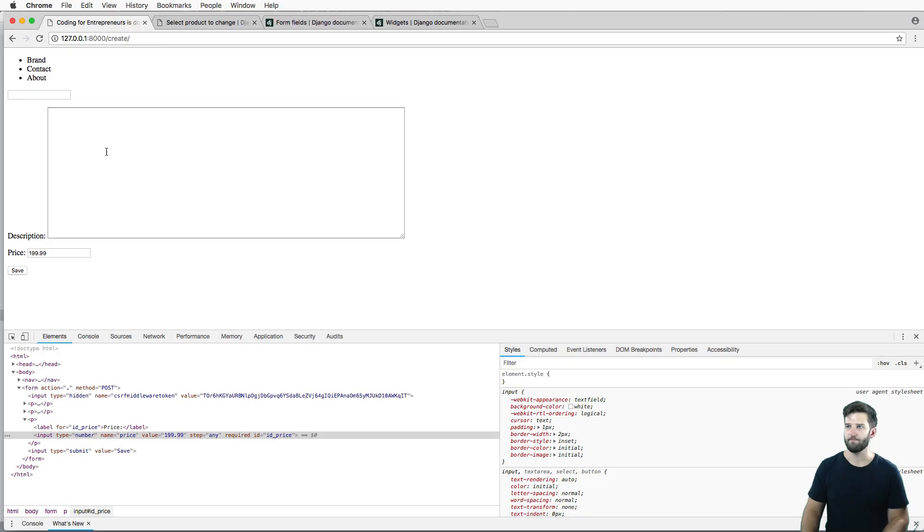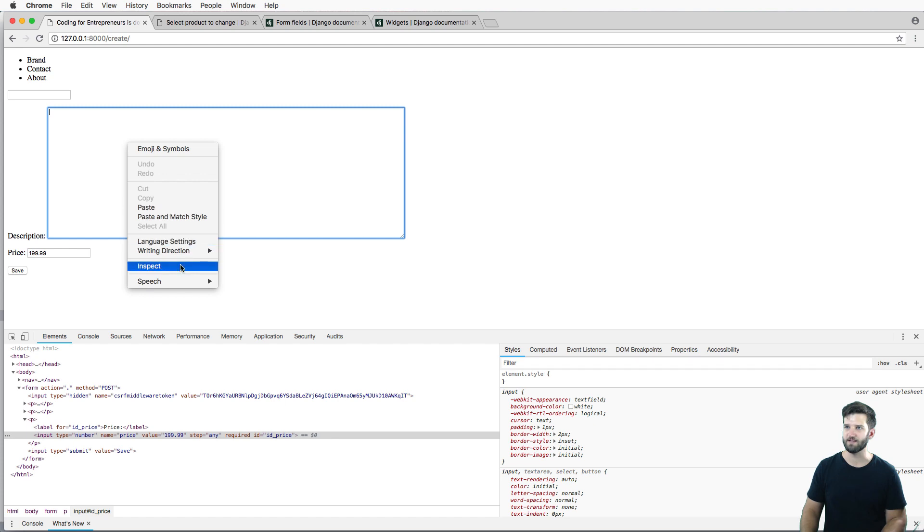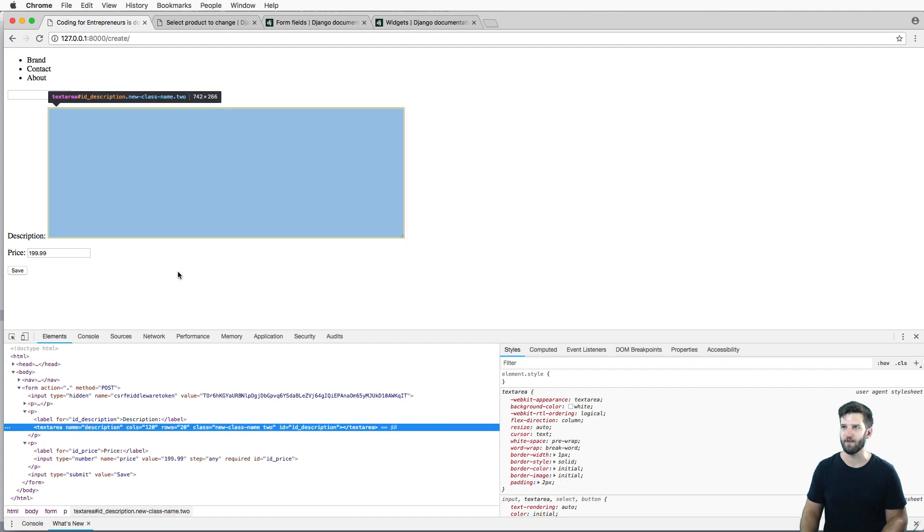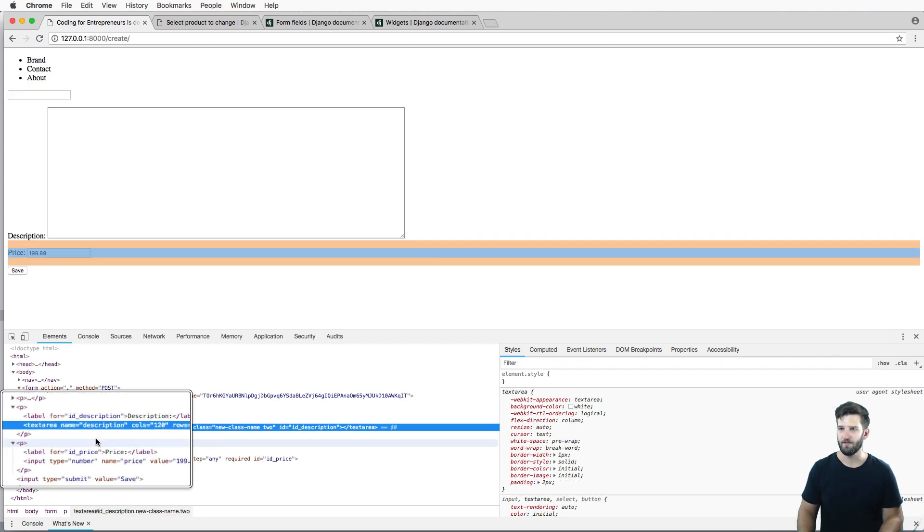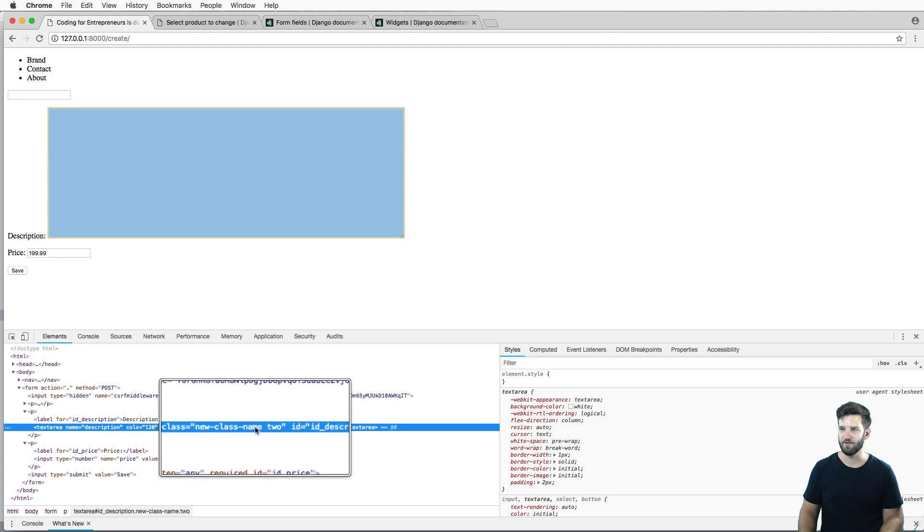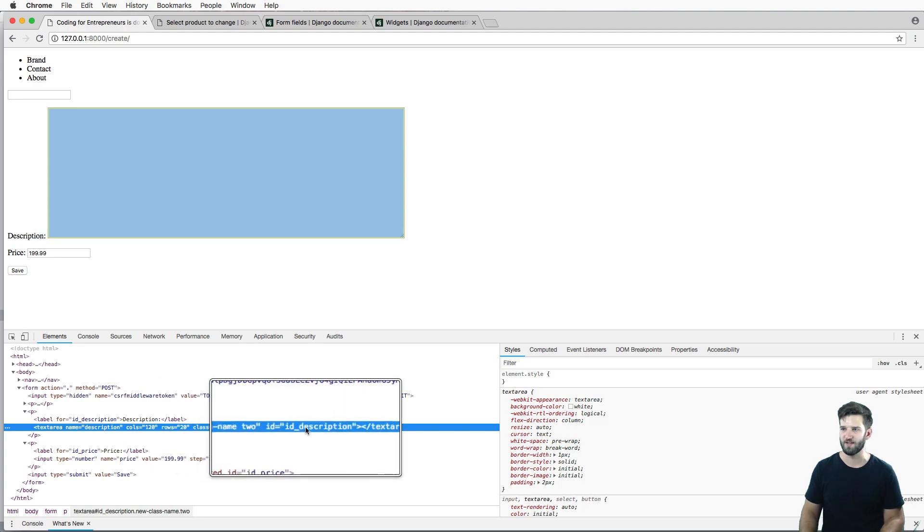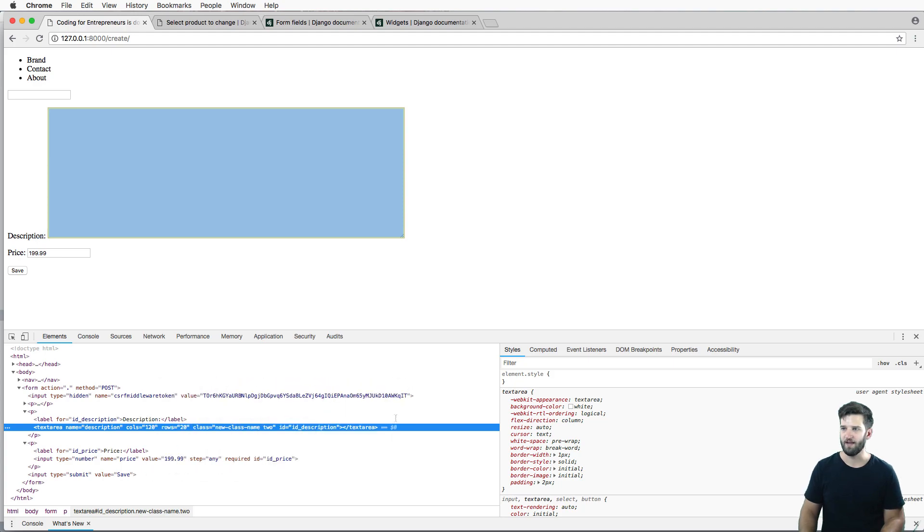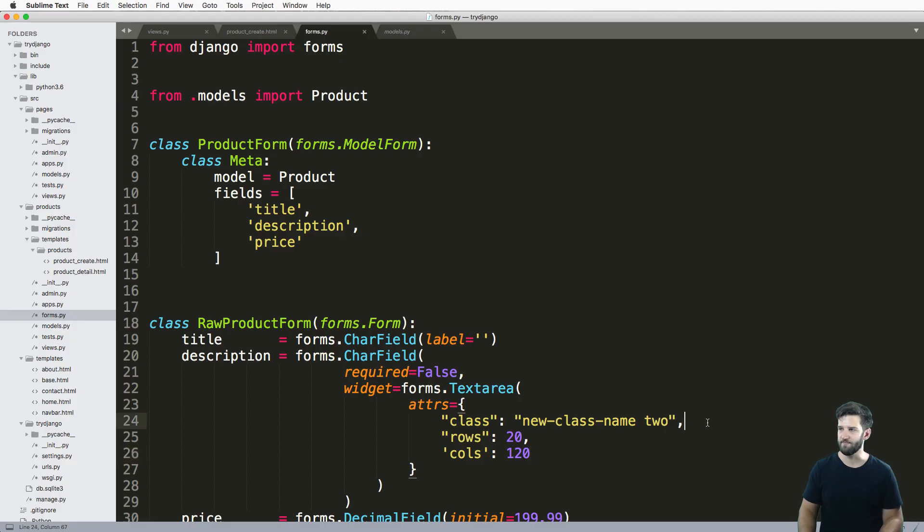And if I inspect this element here, I see that I've got the name here, I have the two classes that I added, and then I have an ID.